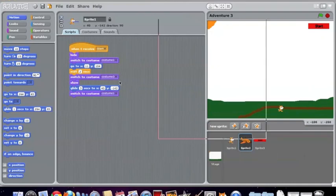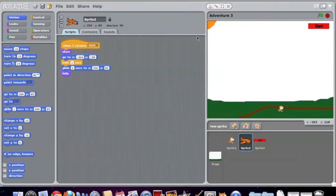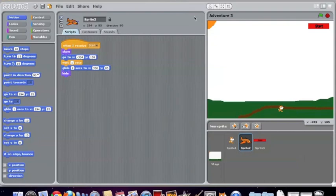The airplane that goes across the screen is more simple. When it receives start, it shows and goes over here where it starts out. Then it waits one second and glides, and then it hides when it reaches that area so it can start over back here.